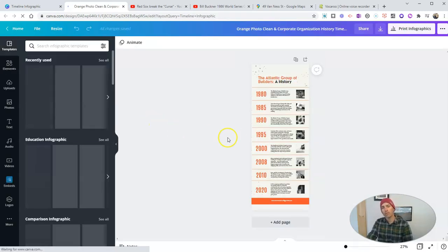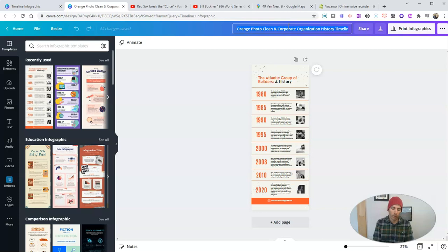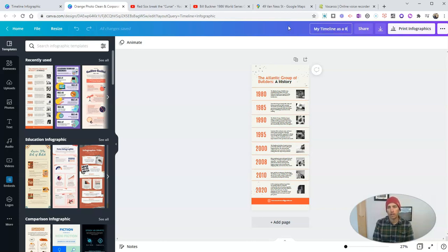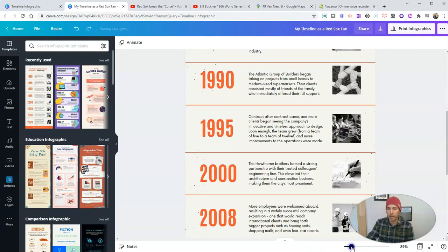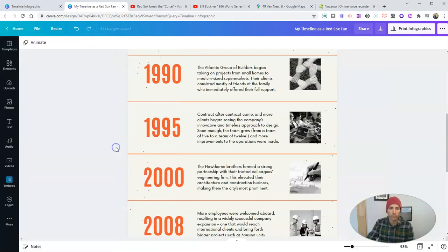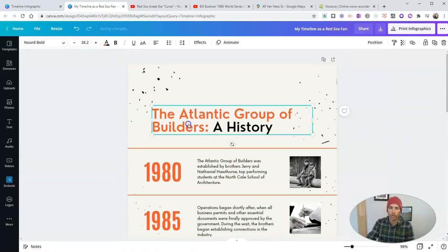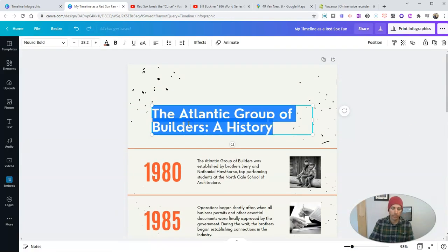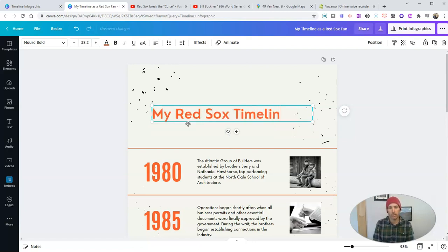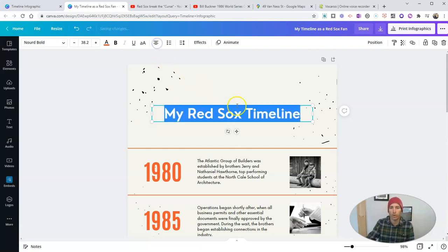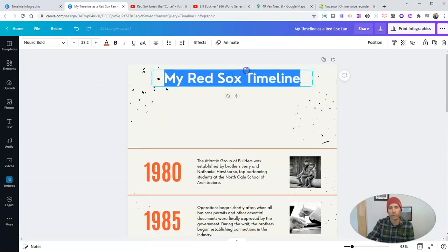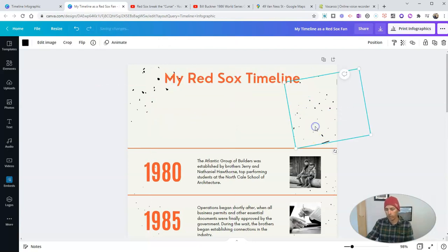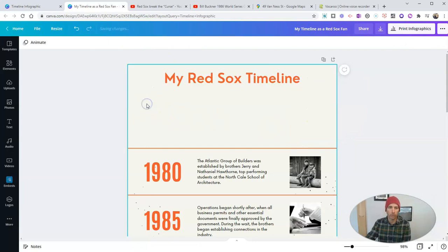And the first thing that I want to do is rename it, and I'm going to call it my timeline as a Red Sox fan. Let's expand it so it's a little larger and so that I can see it a little more clearly. And now rename it my Red Sox timeline. I can highlight here to resize and reposition my text. I can remove this little placeholder.